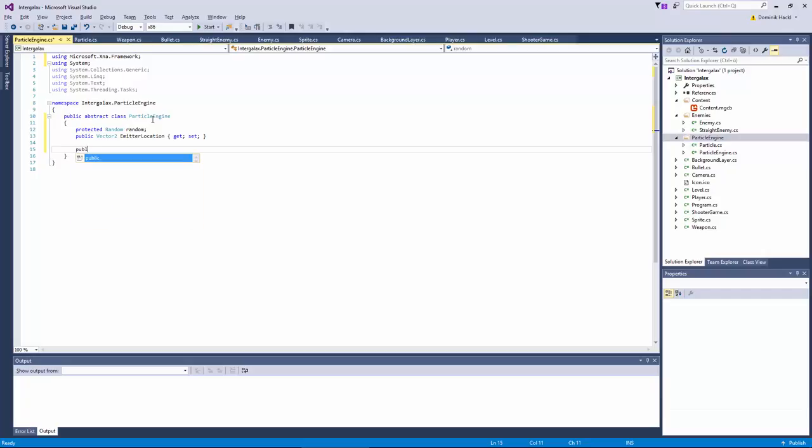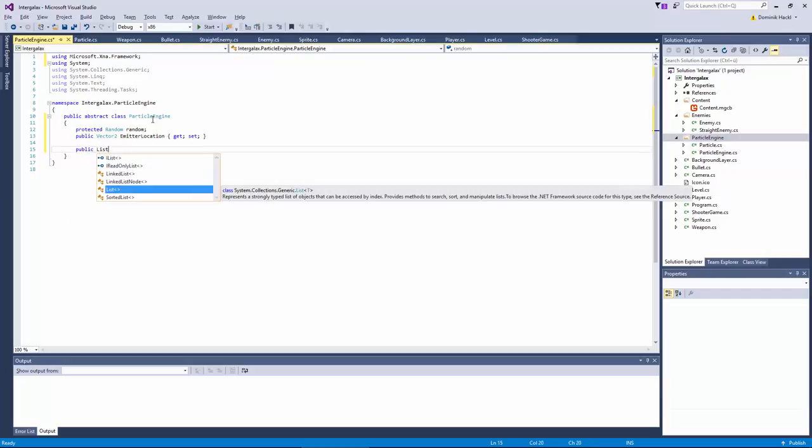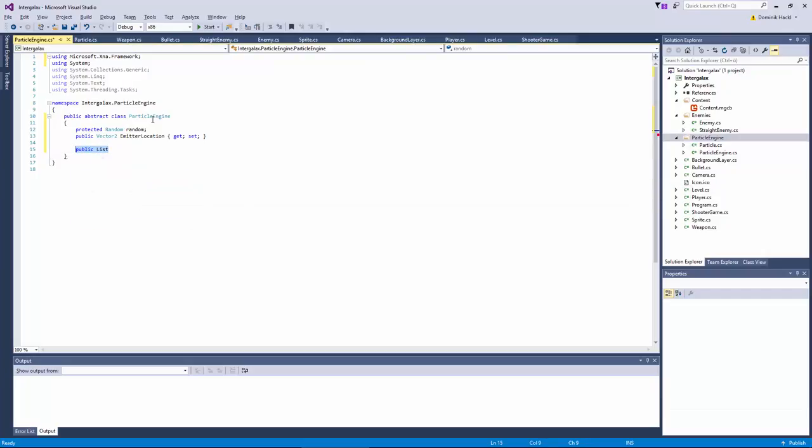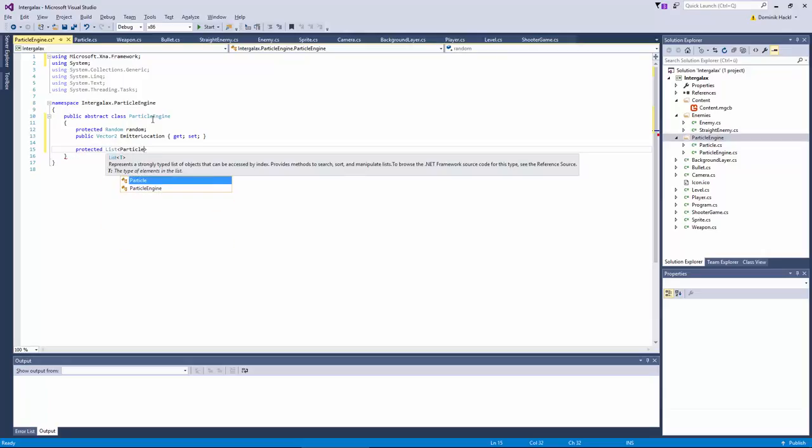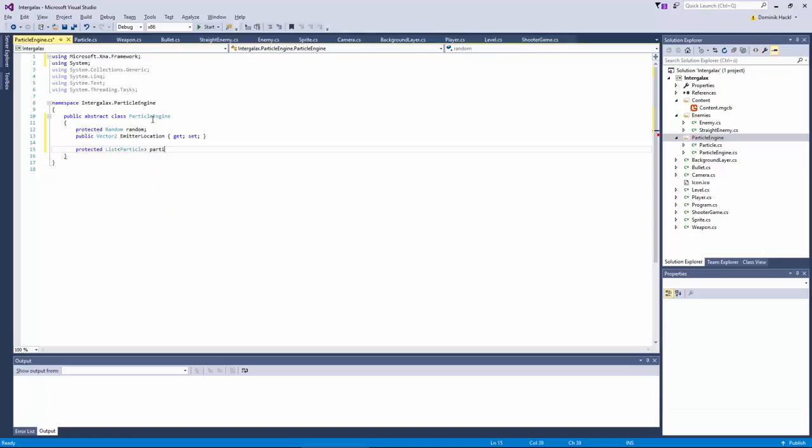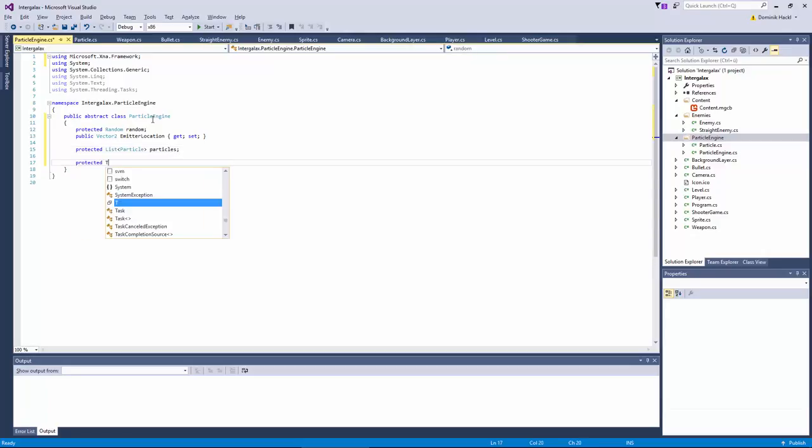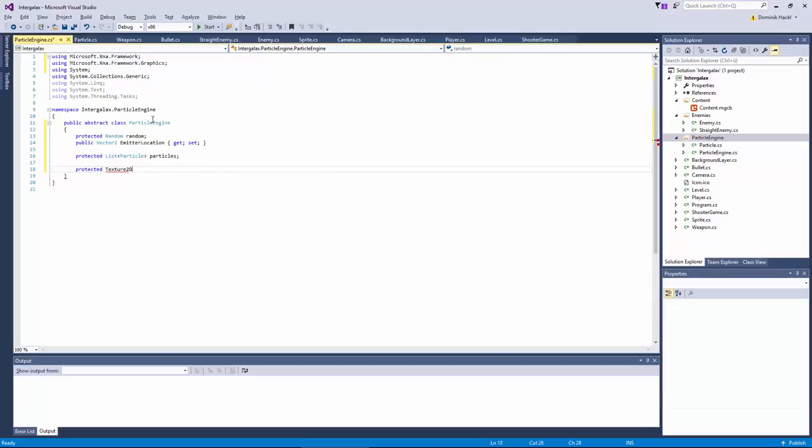And of course, very important, our list of particles. Actually this doesn't need to be public. With our just created particle class. Then we need to save the texture that our particles should have.